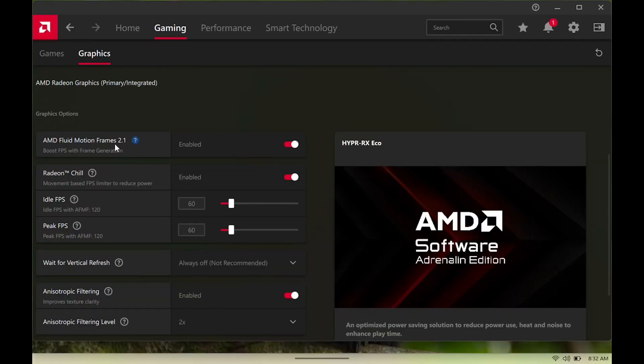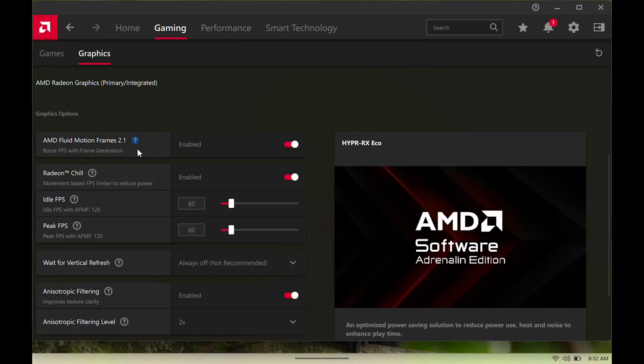Also, something to note: this does bring the official AMD Fluid Motion Frames 2.1 onto the Legion Go, as you see right here. We have that enabled as well. Overall, I feel like this is a pretty good update. Let us know in the comments below your thoughts. Are you actually going to install this on your Legion Go? Appreciate you guys, we'll catch you in the next one. Until next time, peace out.